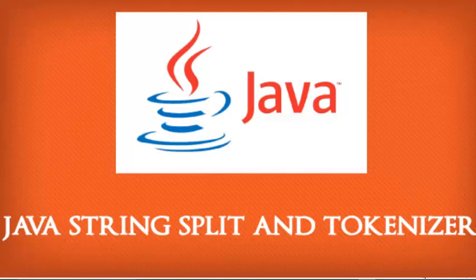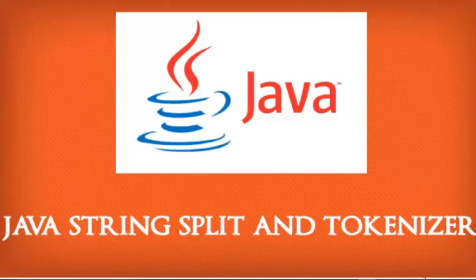Hello everyone, this is Bamidele from Delaroy Studios. Welcome to another episode of Java programming. We are still on string processing. We'll be talking about the split method and the string tokenizer.